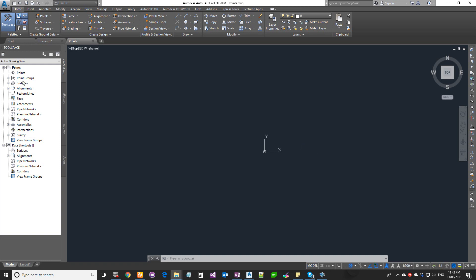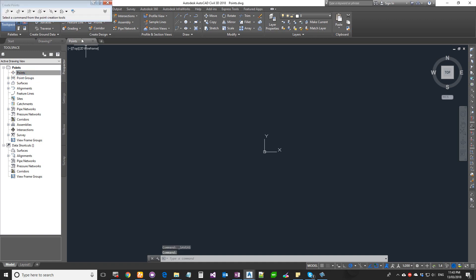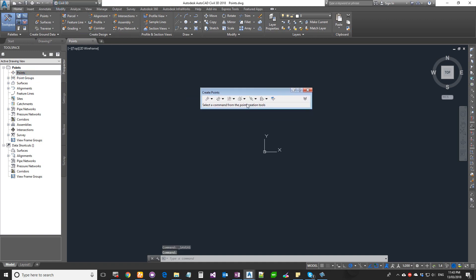To start with, we're going to the toolspace, go to the Prospector, and because the points are on top, I'm going to right-click on it and click on Create. That brings up the flyer toolbar.